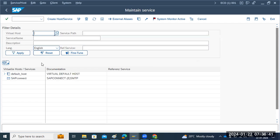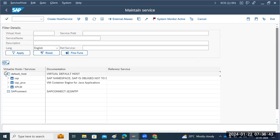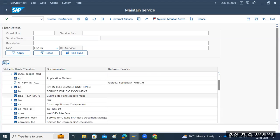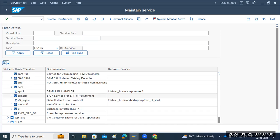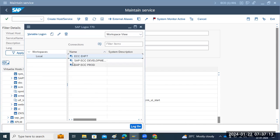From the SICF transaction code, you can see a list of all available services and activate any of them. For example, SRM catalogs, SRM e-procurement, or whatever you want to open - everything can be opened from here. Let me try to open one to see if it works.